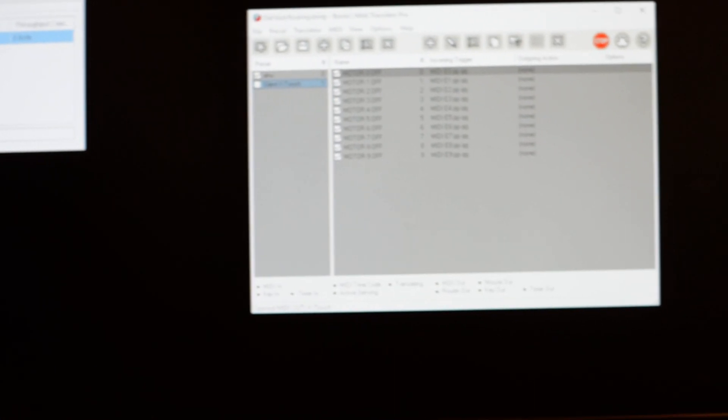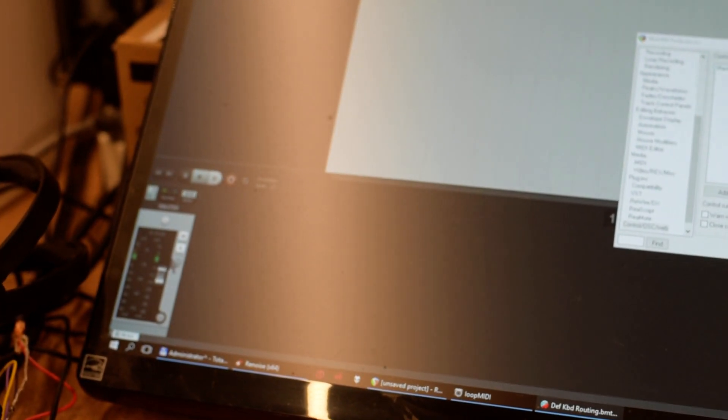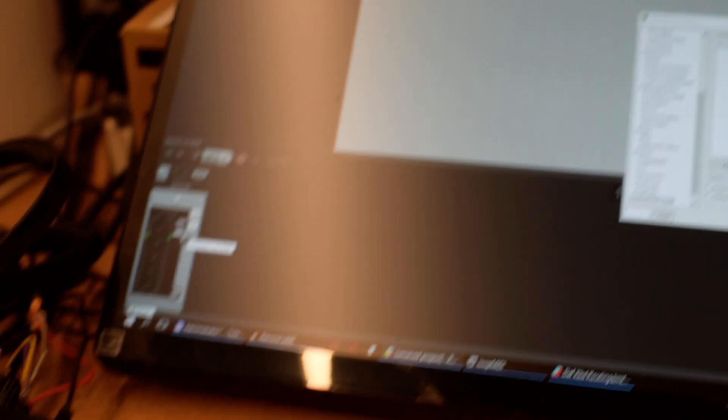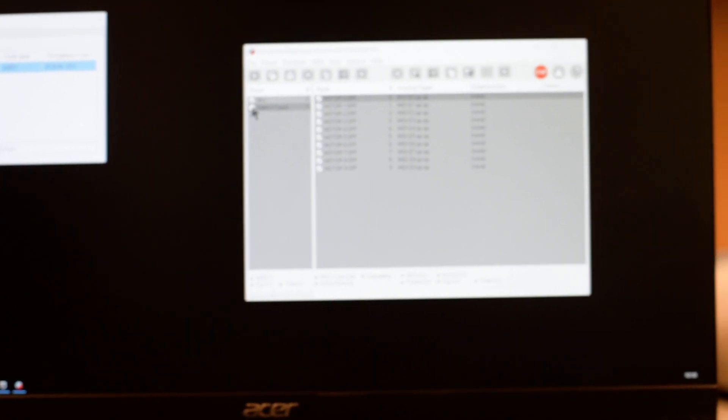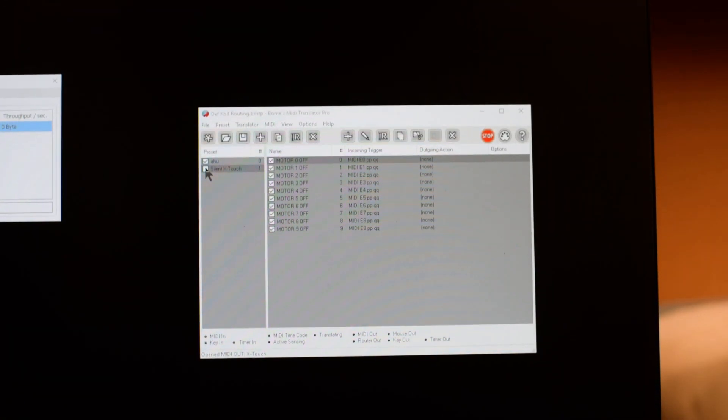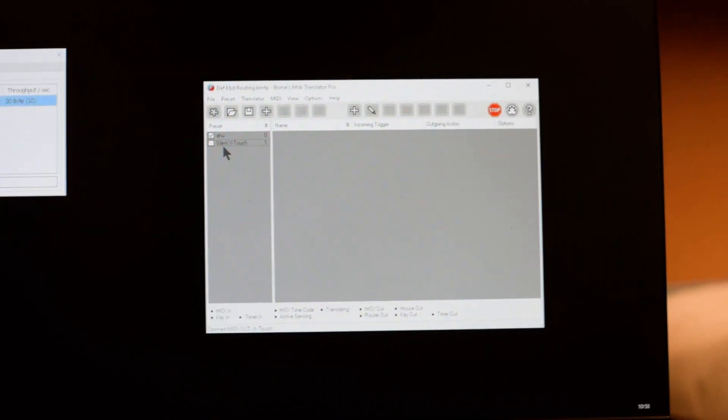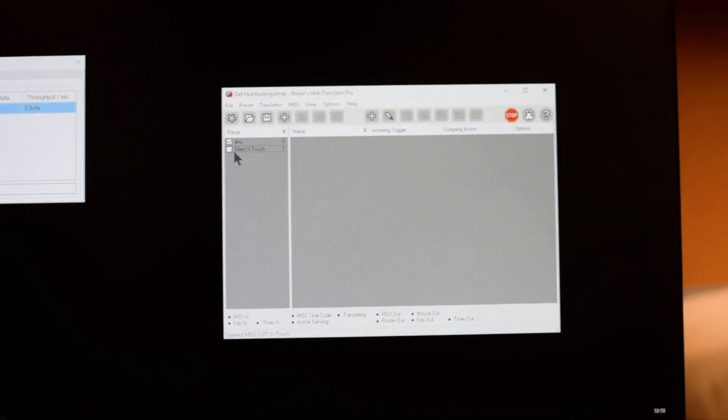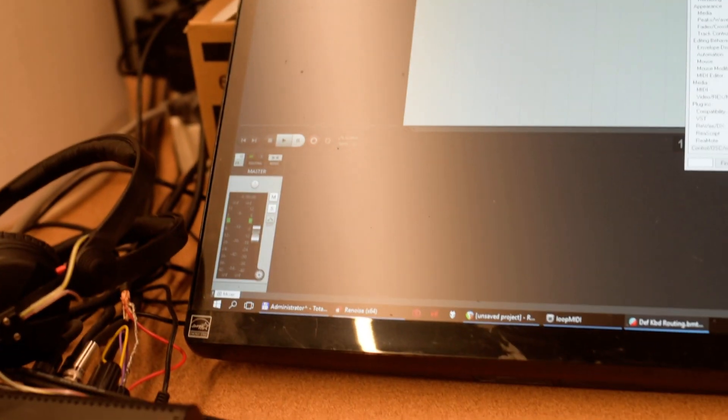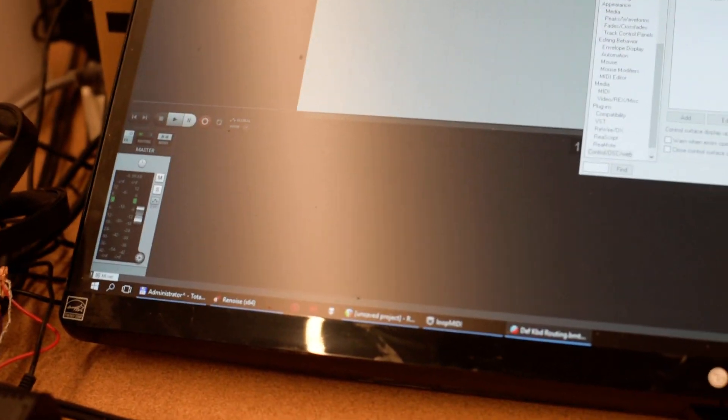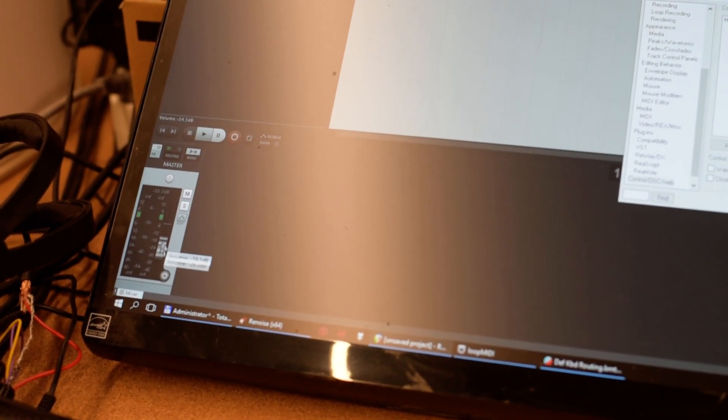Now this set of rules is unchecked, and that means when I move the fader in Reaper, the fader is actually moving on the X-touch. Now if I select this set of rules and check it here...